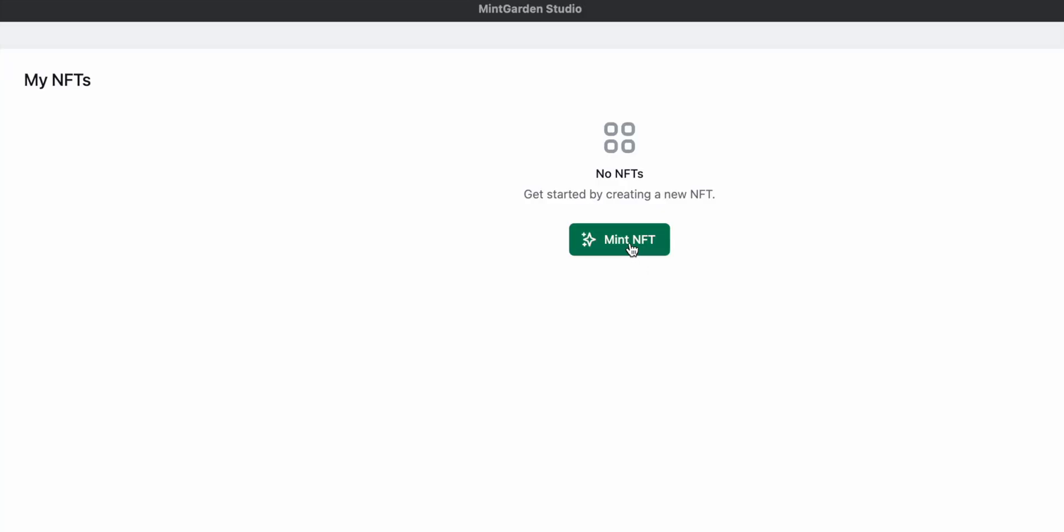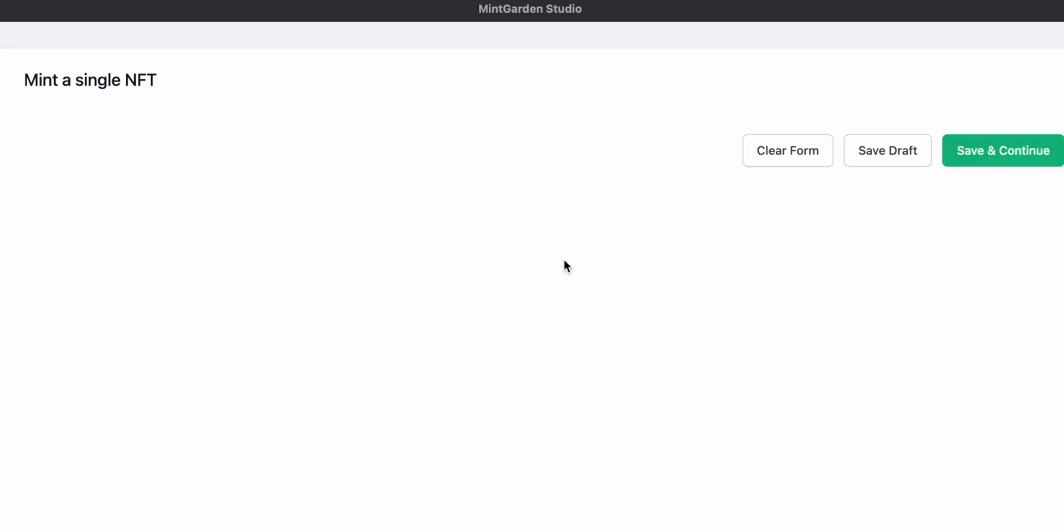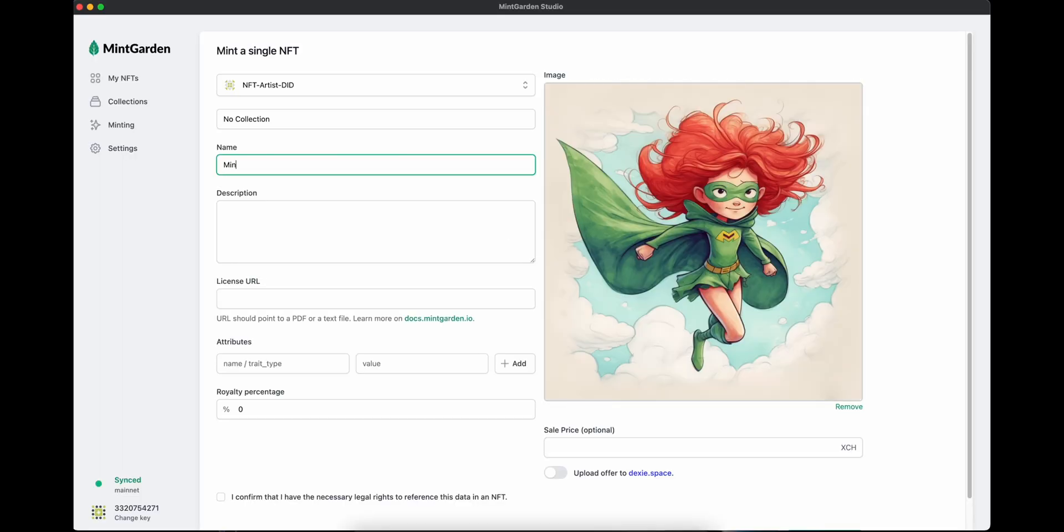Let's mint an NFT. Click mint NFT button, then click single mint, pick the NFT you created, and give it a name and a description.